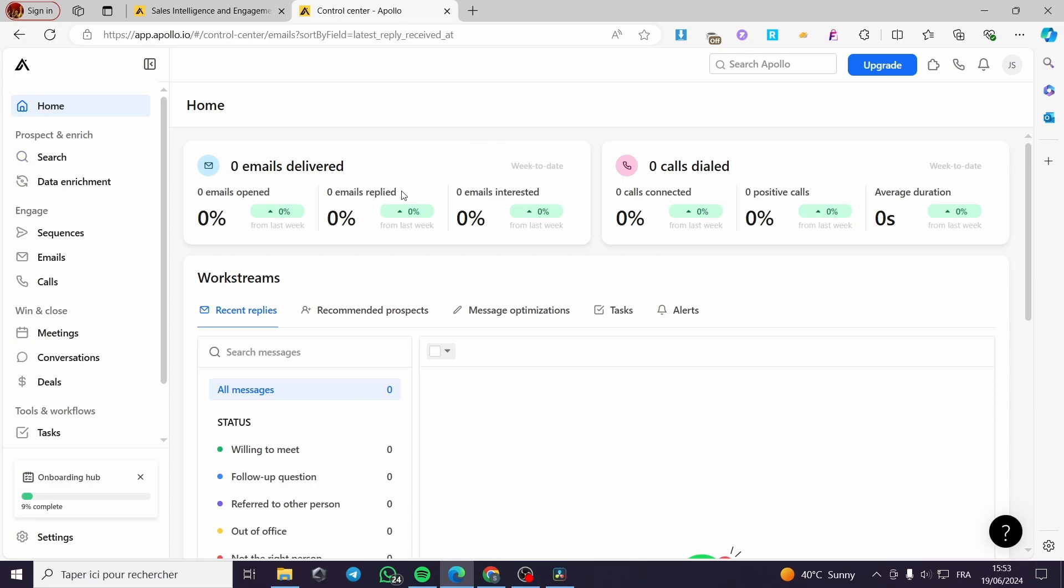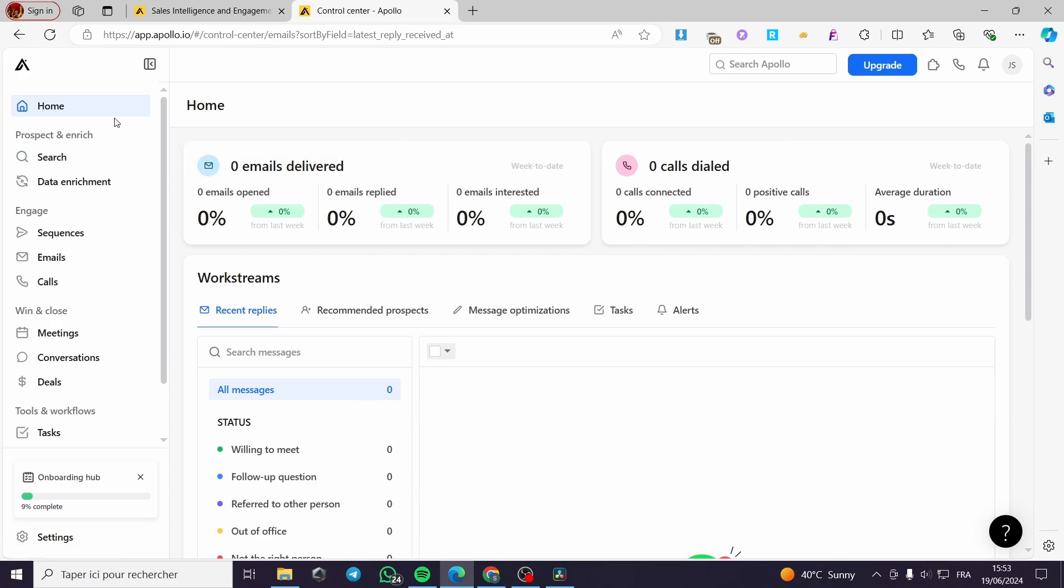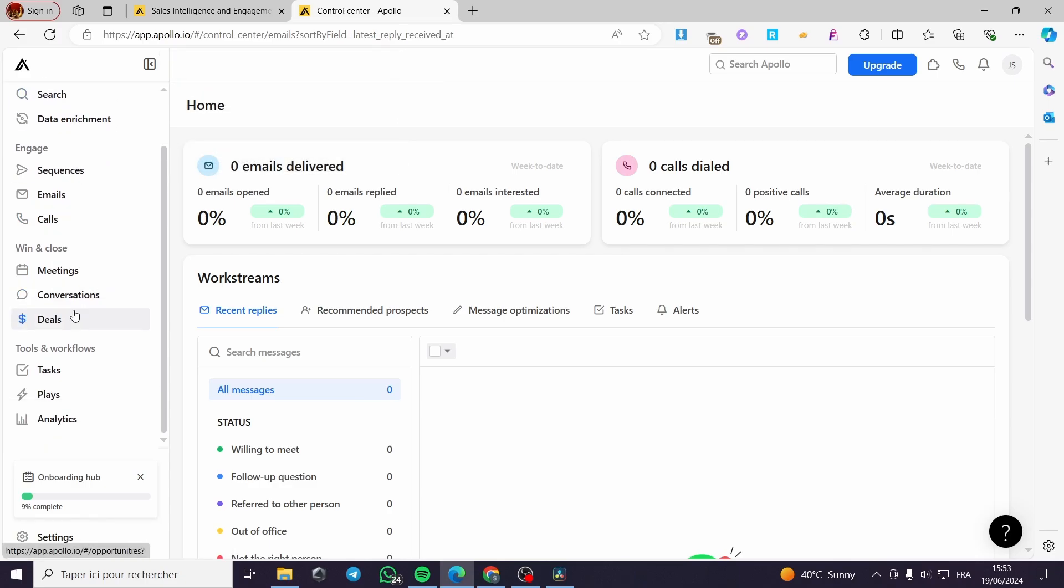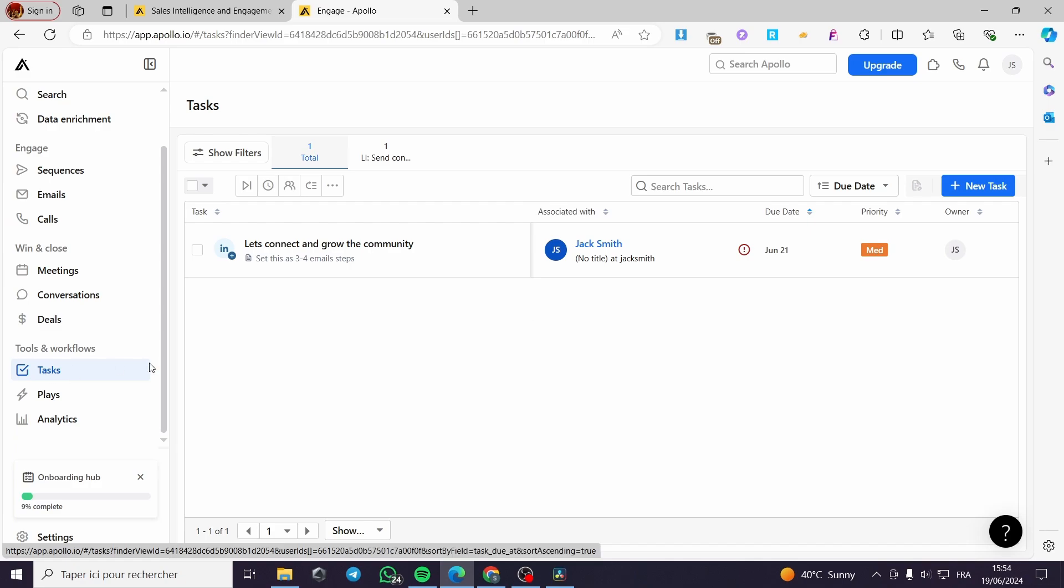The first thing that you need to do after you have signed up or signed in for Apollo is you are going to scroll right here on this menu until you see Tools and Workflows. You click simply on Tasks.